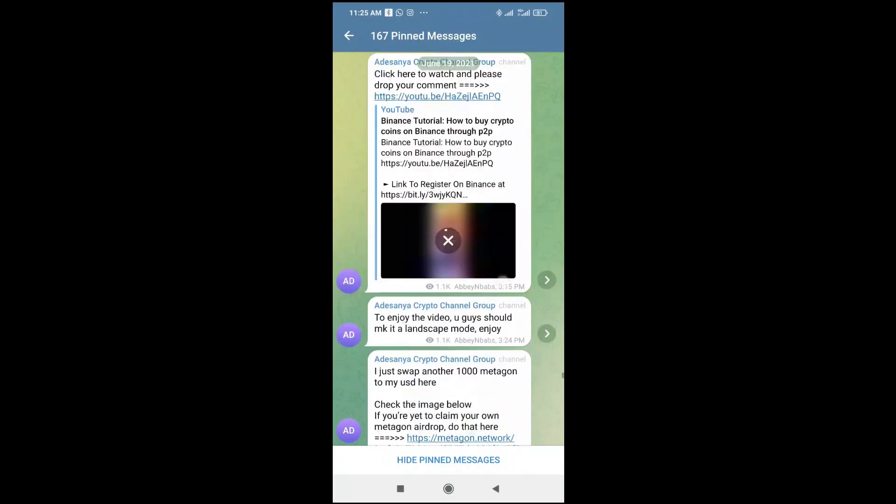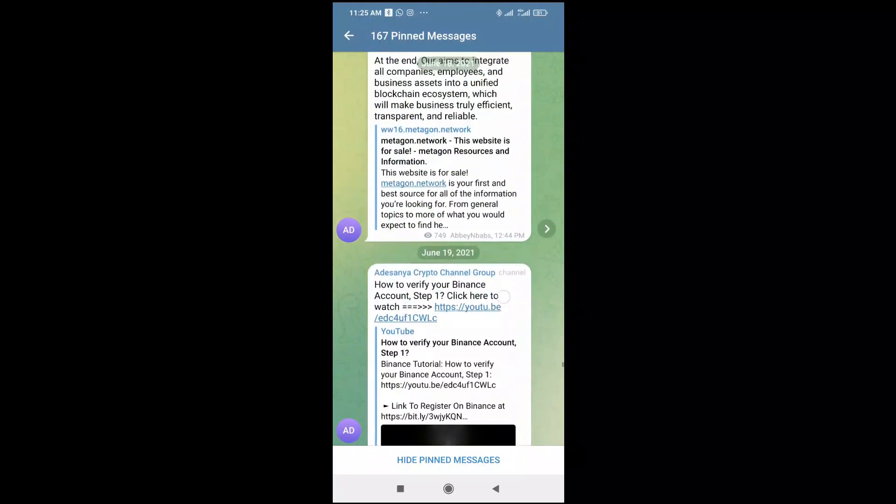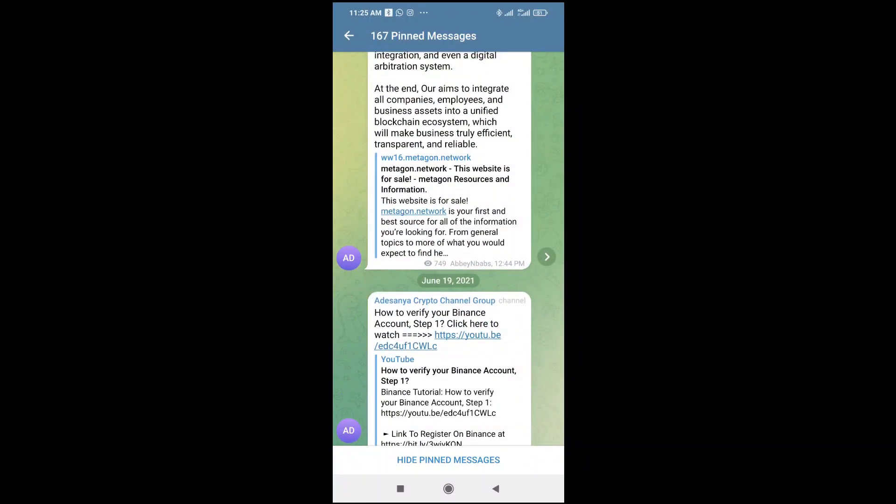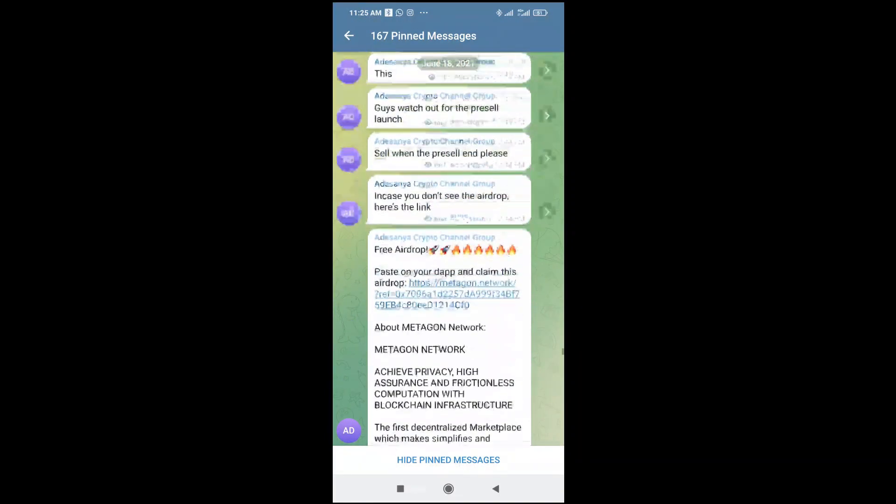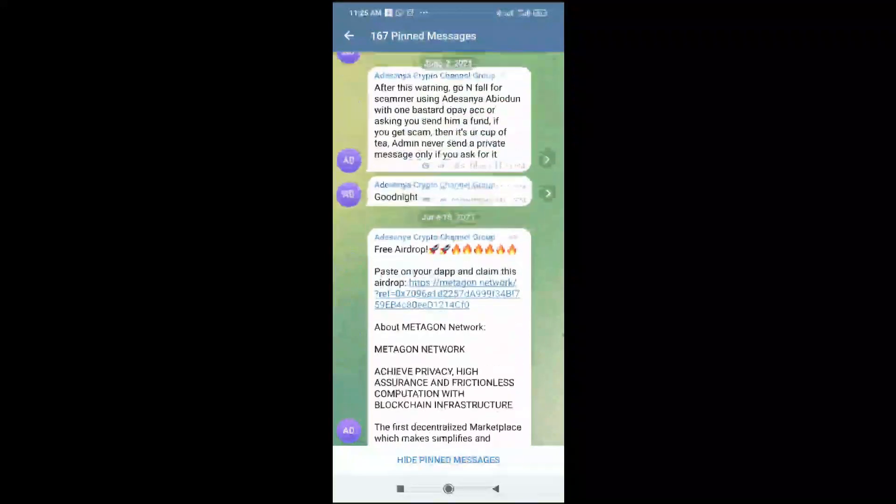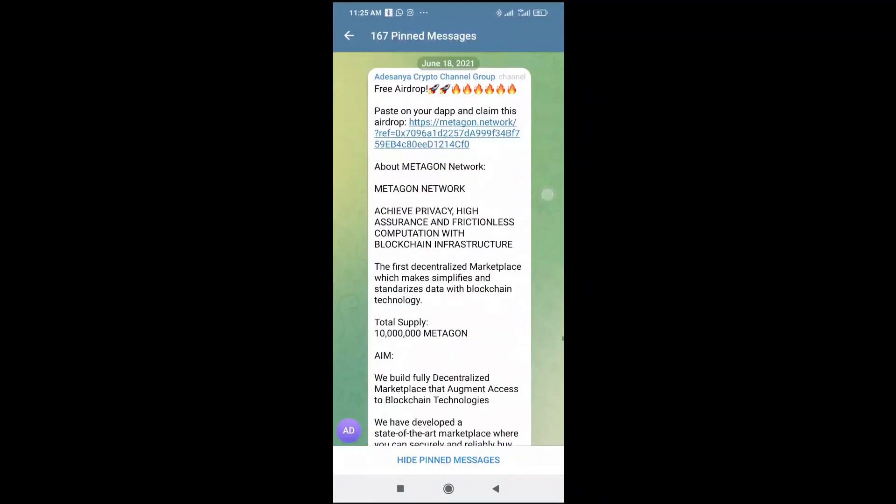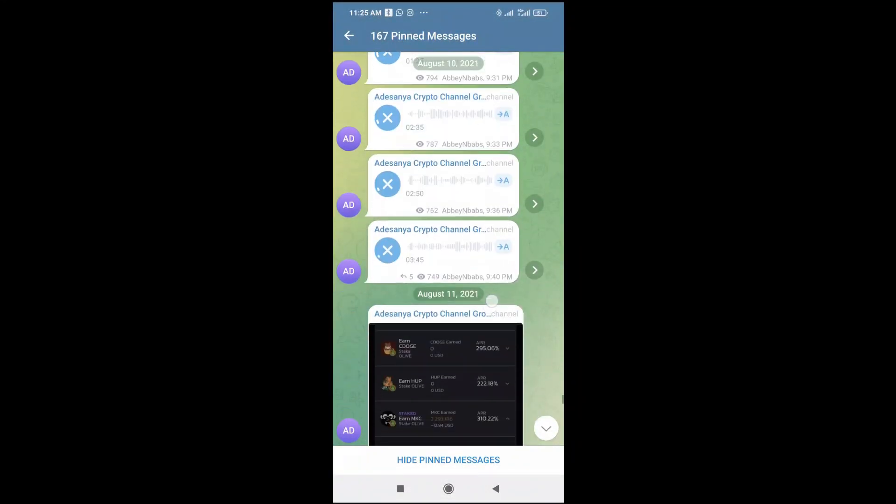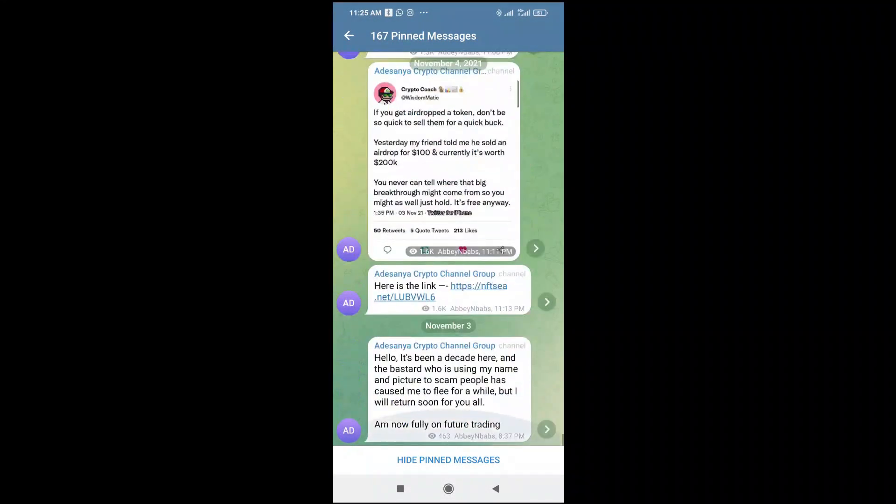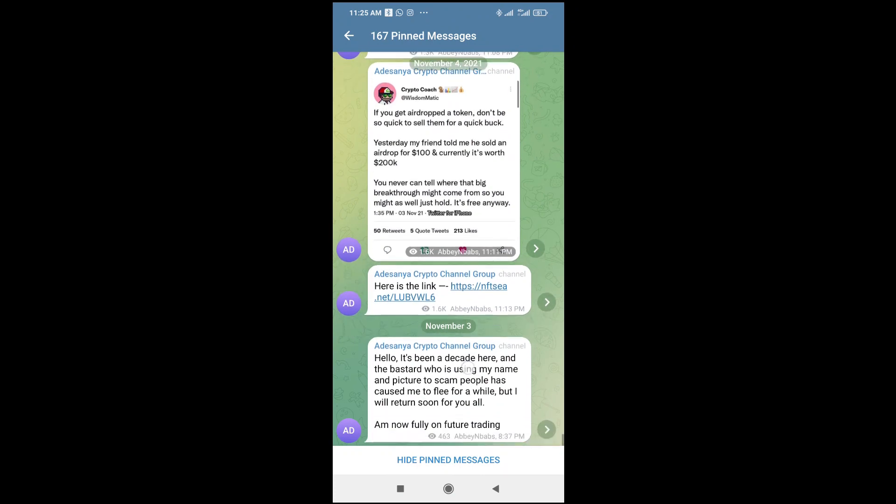As you can see, here are the messages. So here are all the messages which have been pinned to this group in the past. So to see the recent one, just scroll down, then you'll see the recent one at the bottom. Here's the recent one right here.